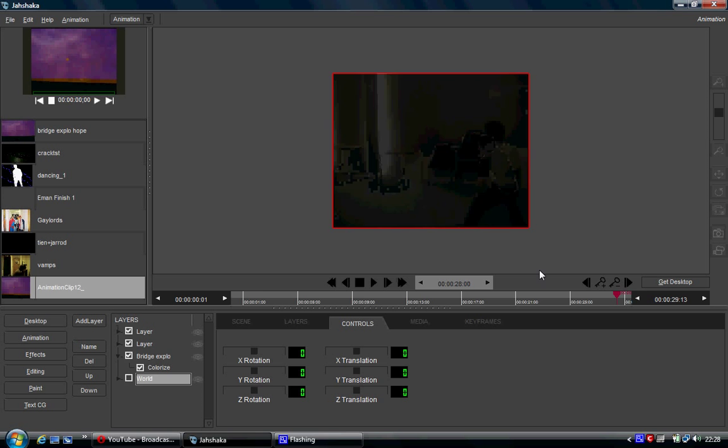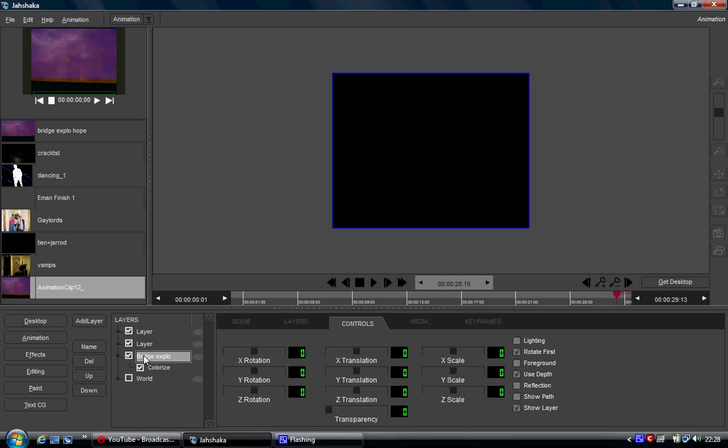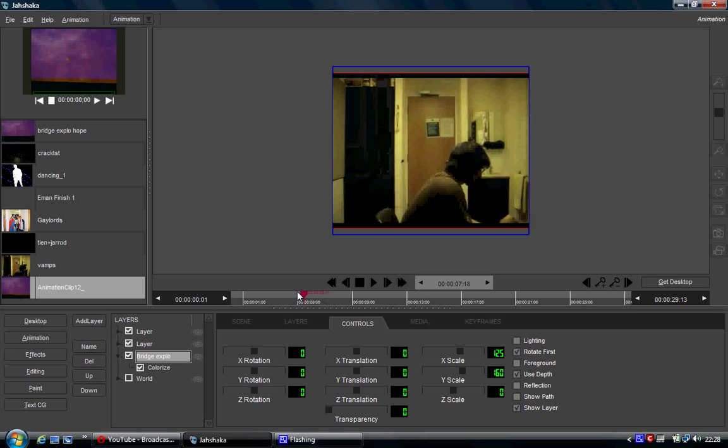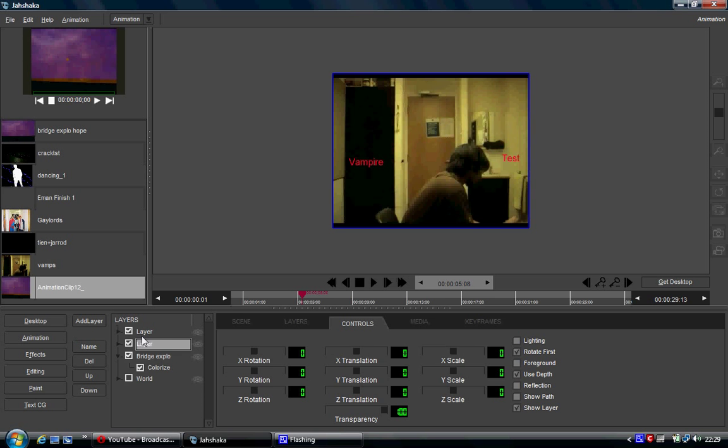Now there was obviously one thing to note. The way Jashaka works is the top layer comes above that, comes above that. When you're back here, we didn't actually fade out the bridge layer because we just used the fact that this layer is on top, that it'll fade in over top.